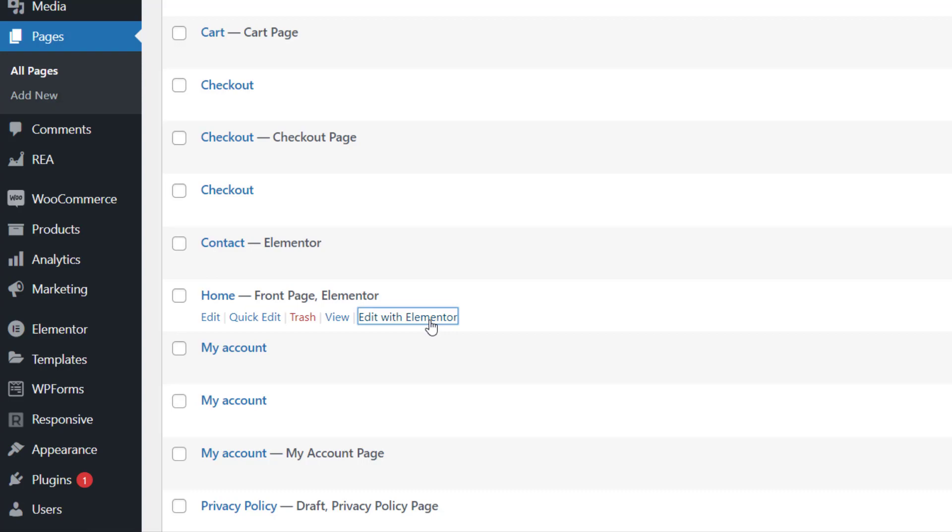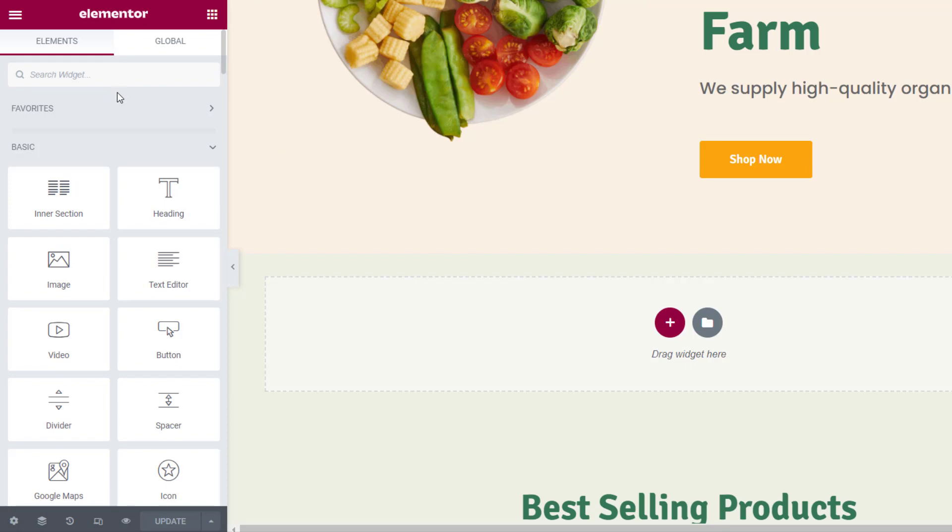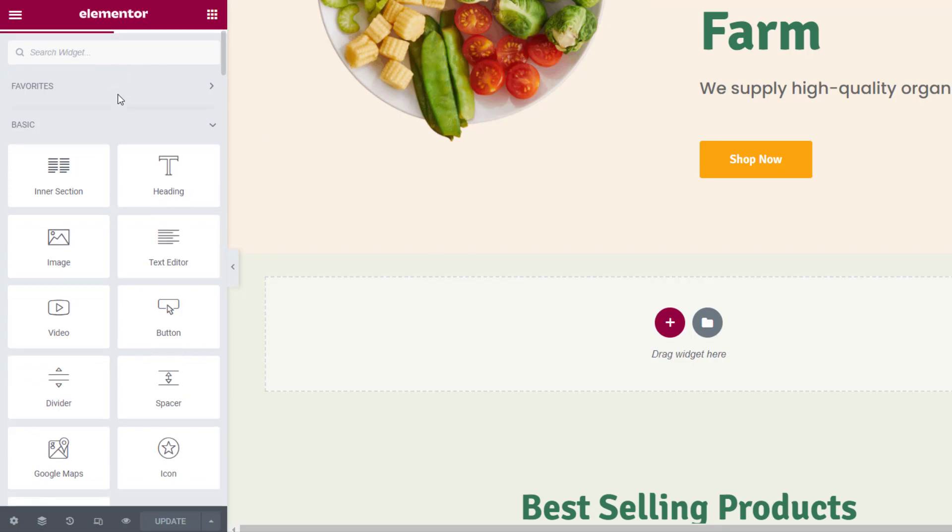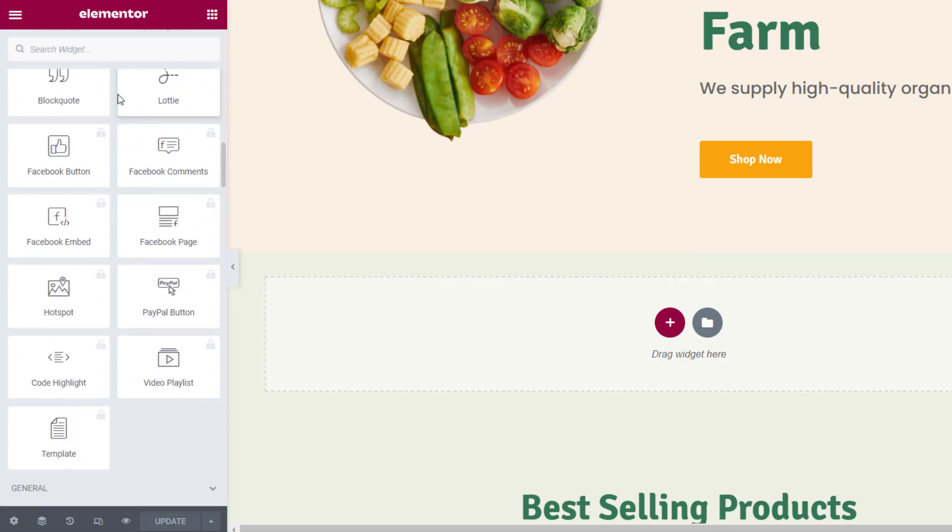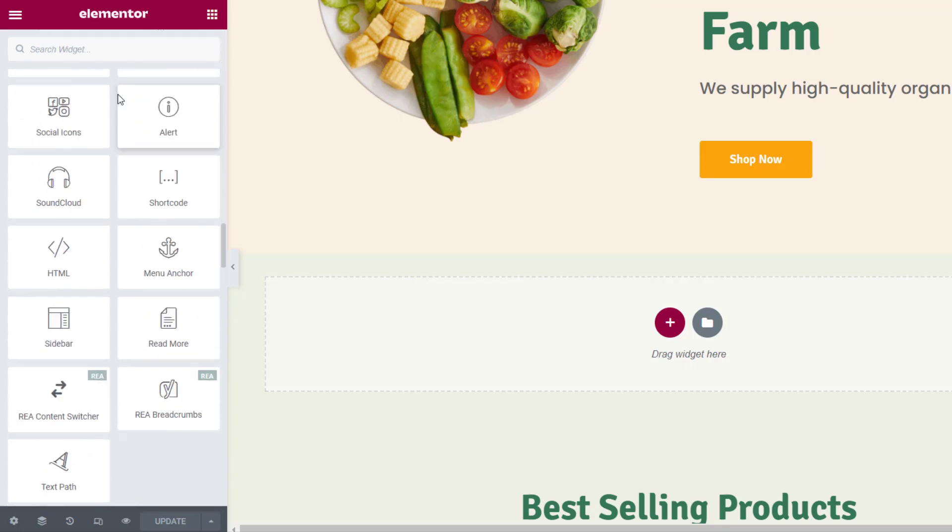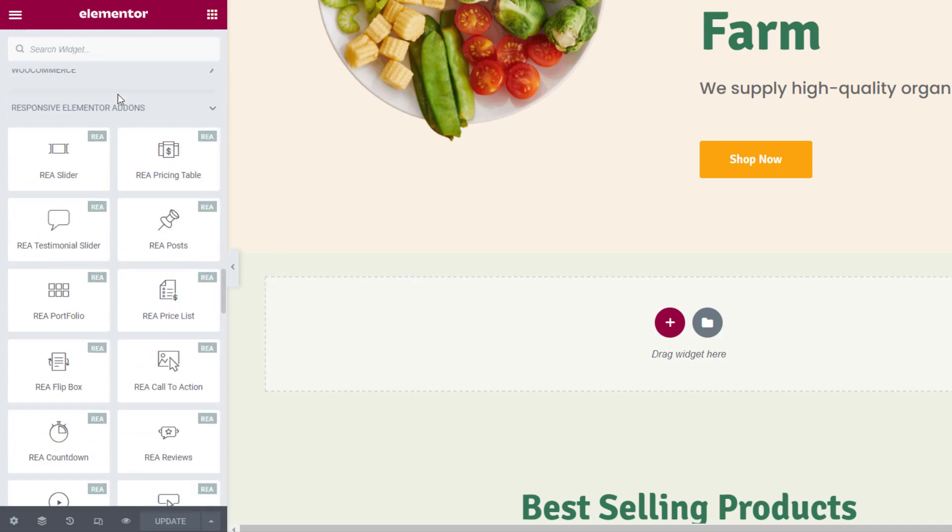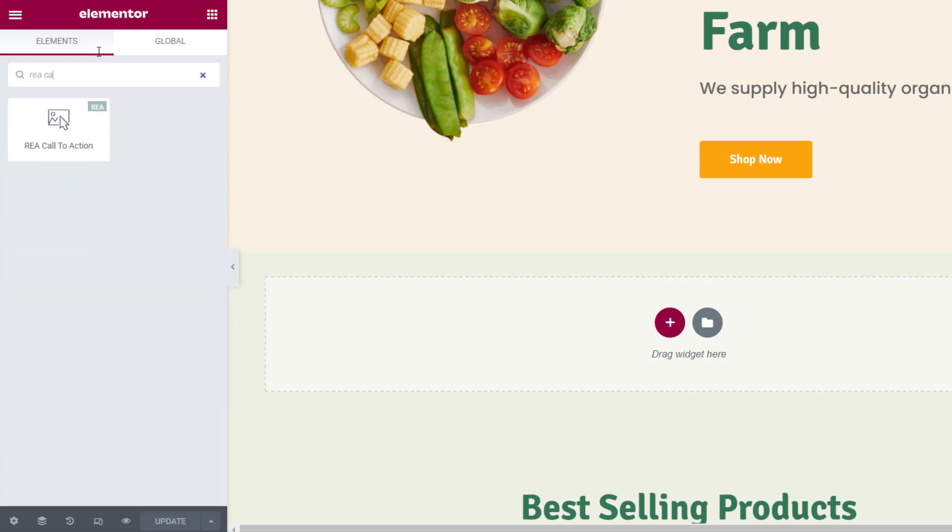It will take you to this screen. On the left widget panel, scroll down and look for Responsive Elementor add-ons. Now look for the REA call-to-action widget. You can also type REA call-to-action in the search bar on top to locate the widget.